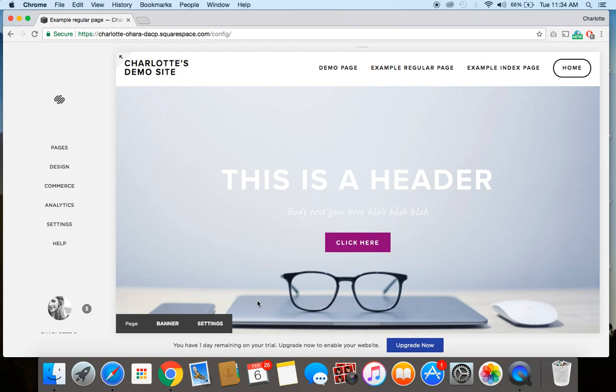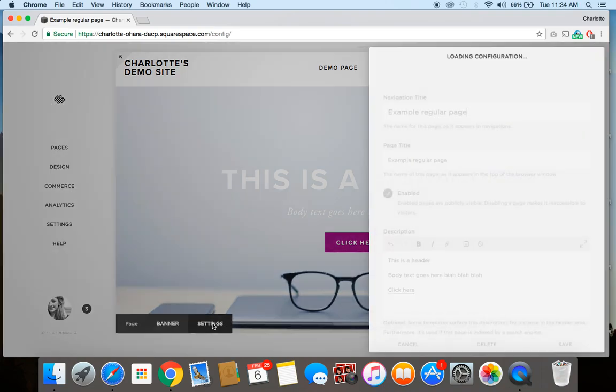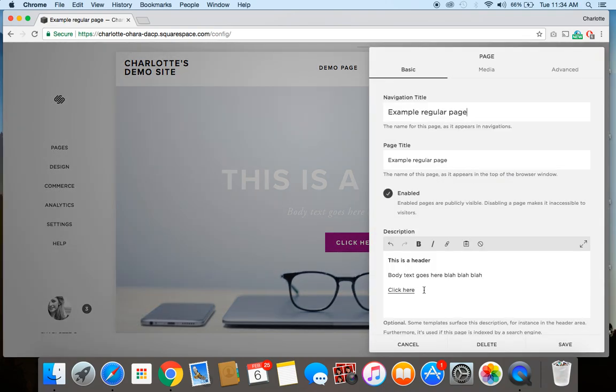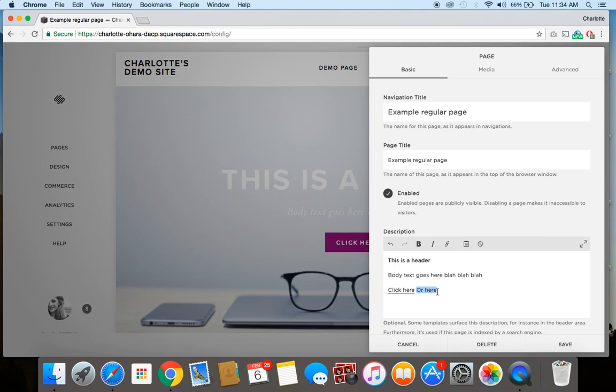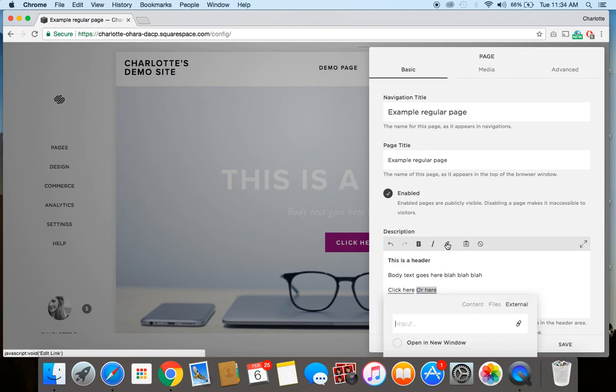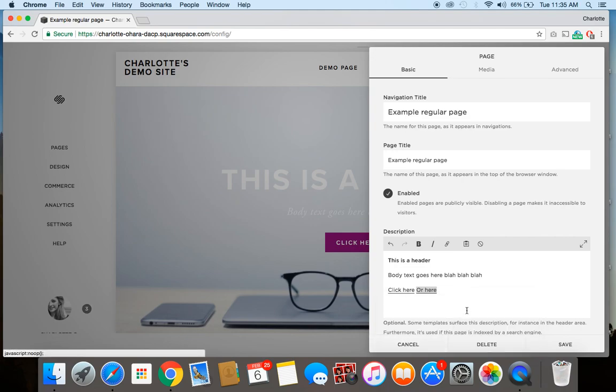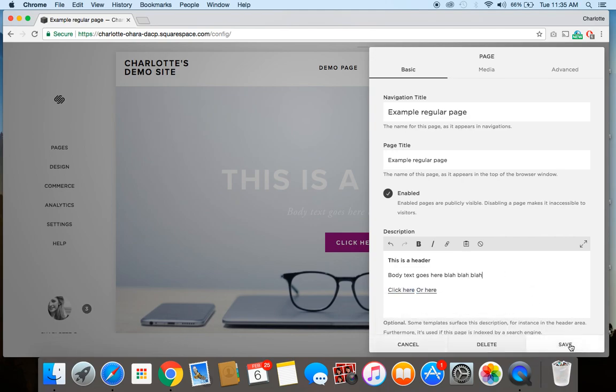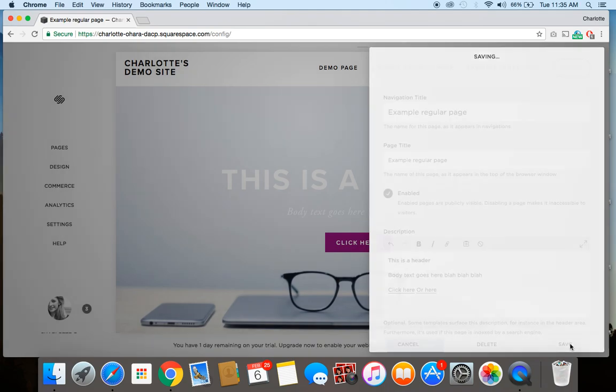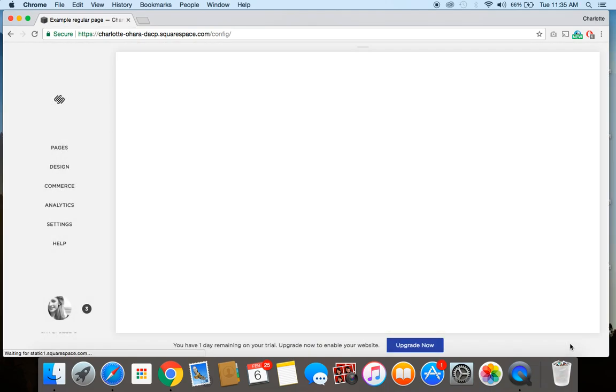So to do that, it's really similar. You just go back to settings, and you could say like click here, you could say, or here. And then this, the same process all over again, so highlight the text, click on the link, link to whatever you want, whether it's an external site, content files, whatever. And do that, and then click save again.